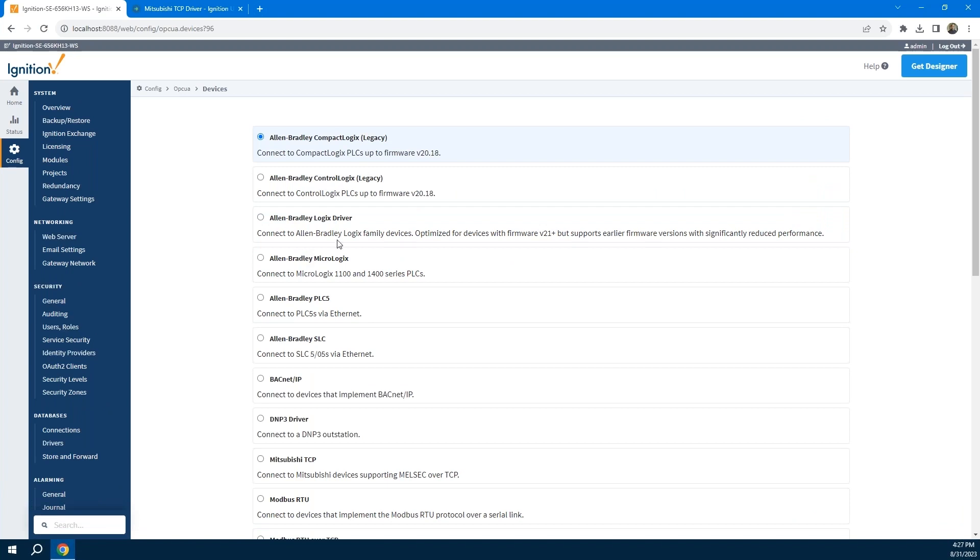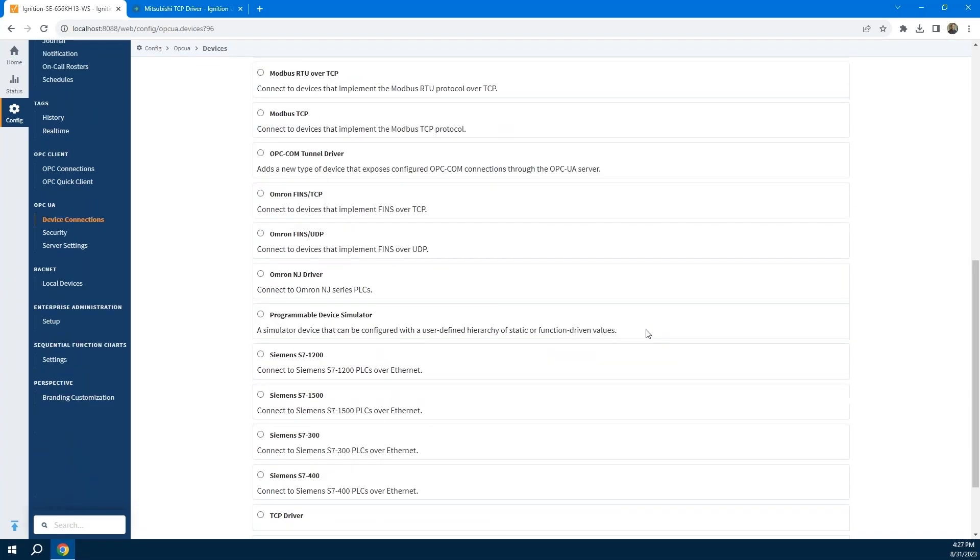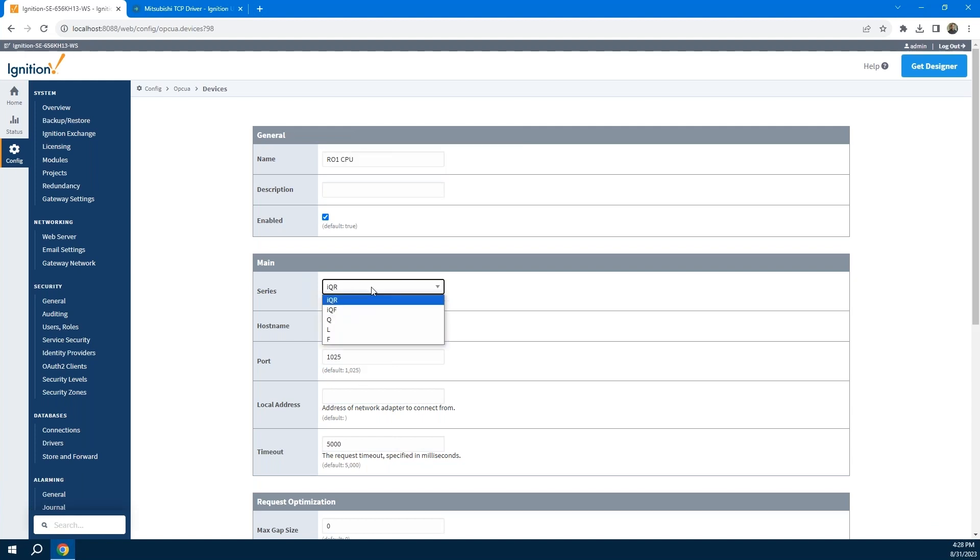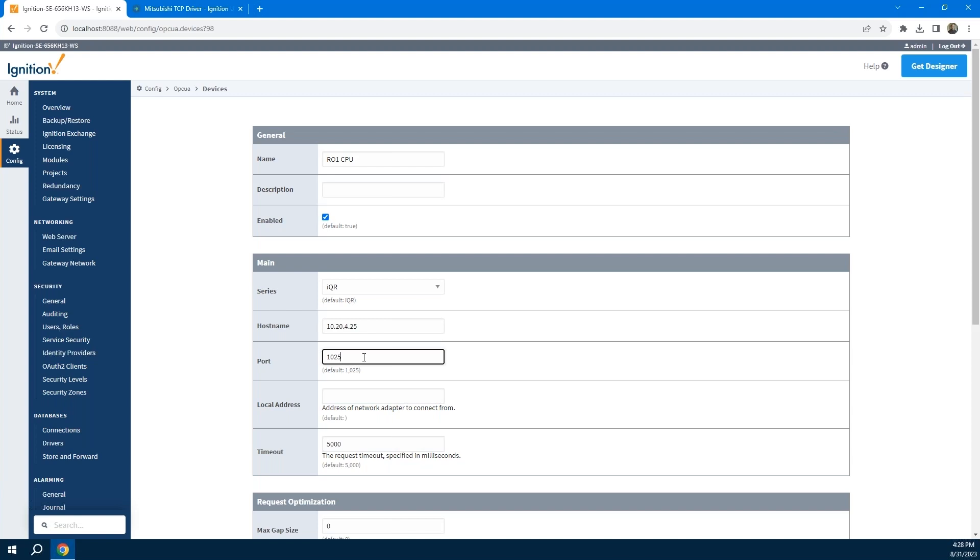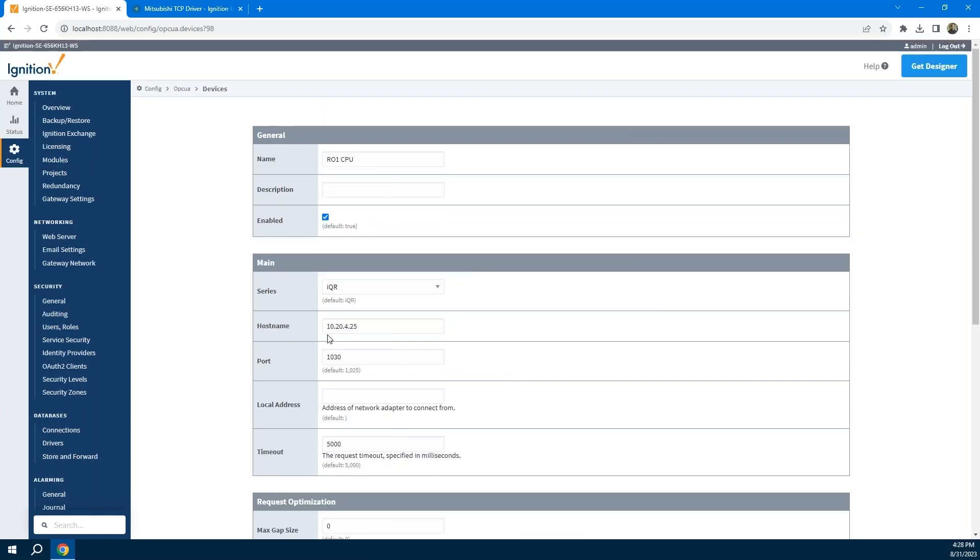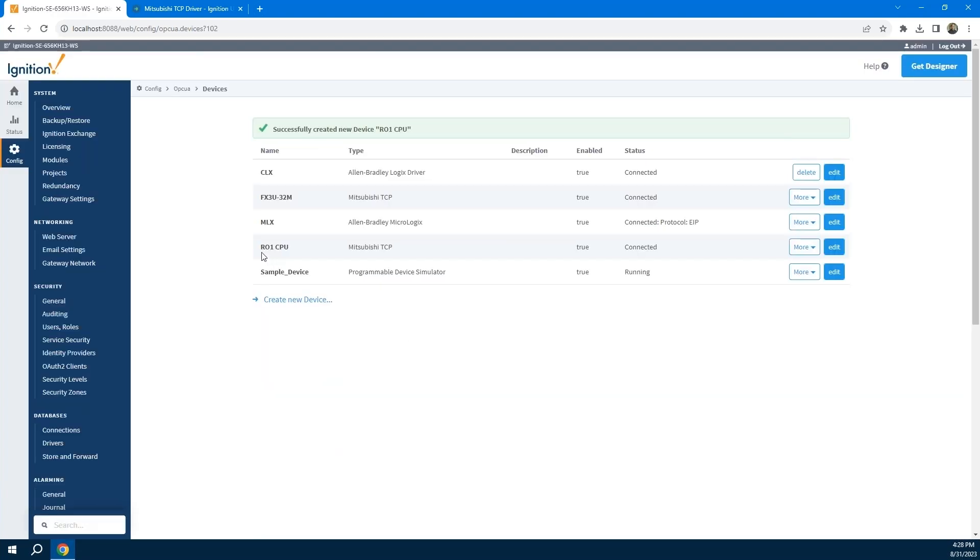Is Mitsubishi our first driver? No, we have many drivers for many different kinds of devices, but today we're going to show you connecting up to a Mitsubishi device. In my case here, I'm going to be connecting up to an RO1 CPU. It's going to be an IQR series, but this is where you could choose whichever series of device that you have. I'm going to put in the IP address of my particular device, which is as seen there. For my port, it's not 1025, it's on 1030, so I'm going to change that. All I really needed to do was give it a name, give it a host name or IP address and define the port. I can say connect, and you can see it added this new device connection and our status is connected.